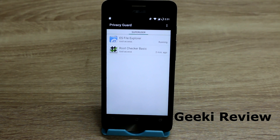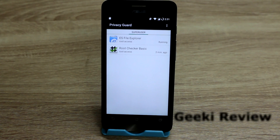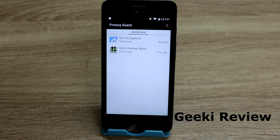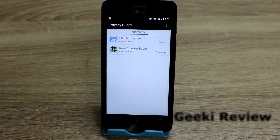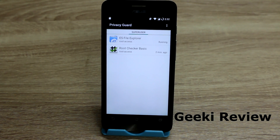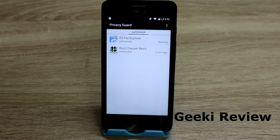You will see that we have granted root access to ES File Explorer and Root Checker. This is how you root your LineageOS — it's pretty simple. Share this with friends who have LineageOS on their Zenfone 5. If you haven't installed LineageOS yet, find the tutorial via the info button or in the description. Feel free to comment — your feedback is always welcome. This is Kevin on the Geeky Review channel, see you in the next video!